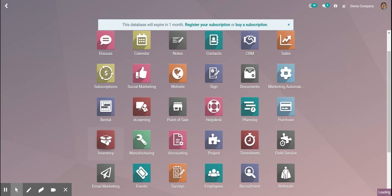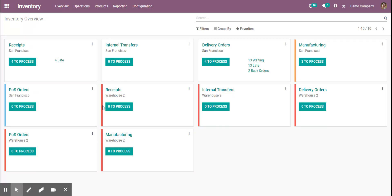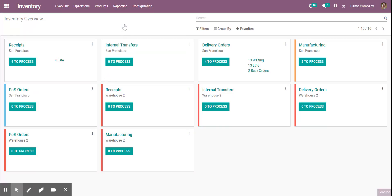So we're going to go into our inventory module and from here we're going to go to our inventory report.